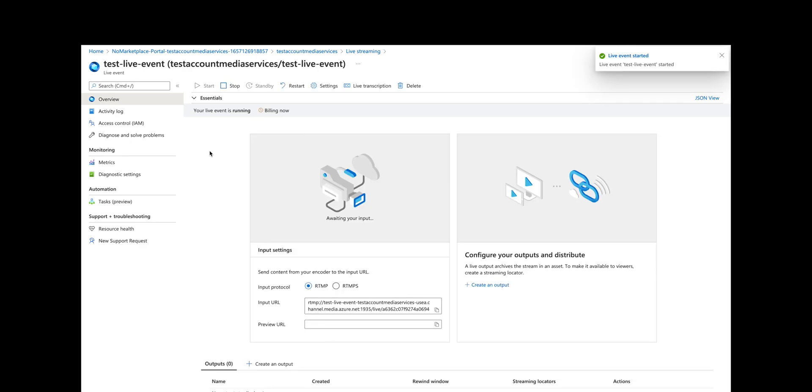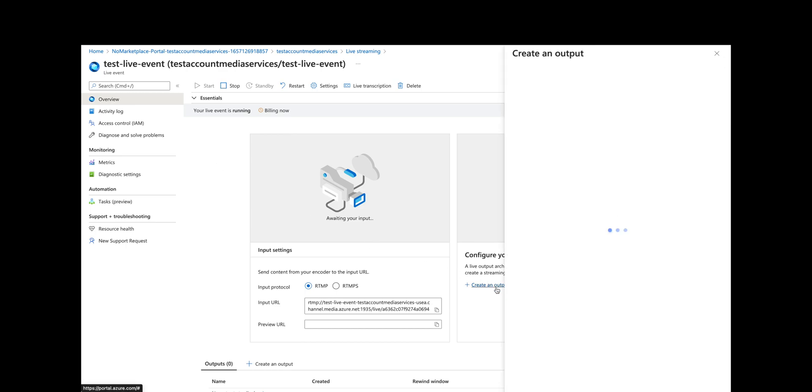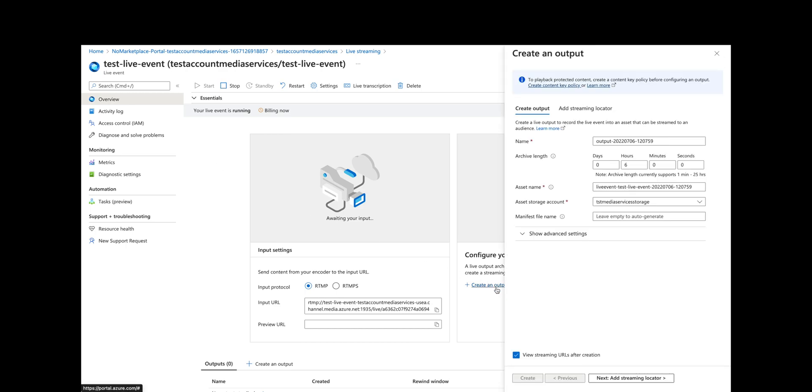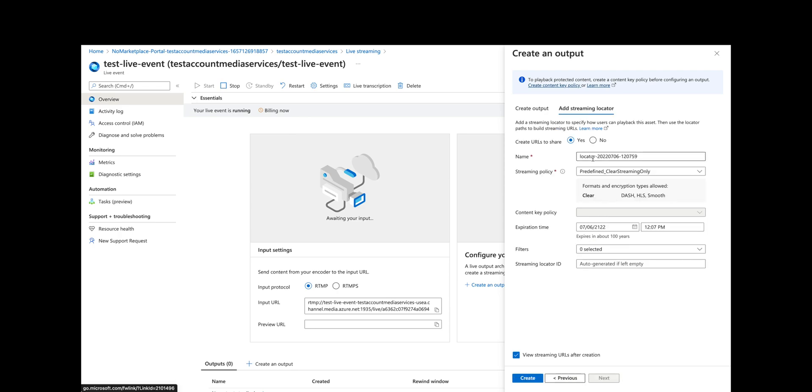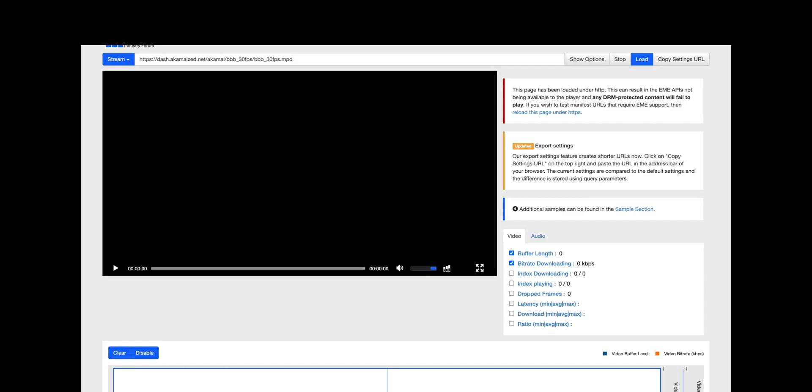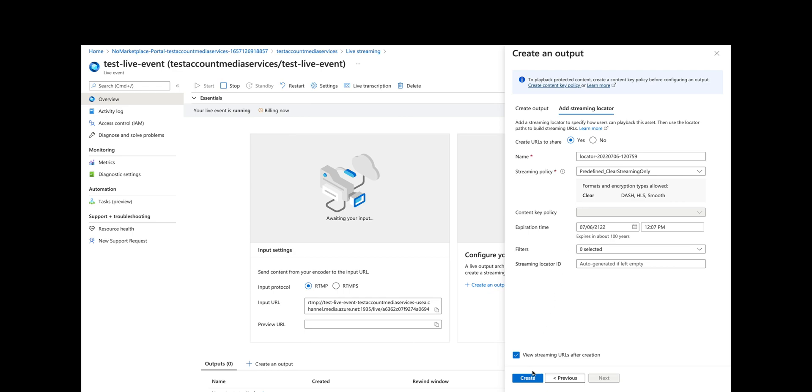It started, so let's go ahead and create an output. We'll just use the default name and use that storage account. Let's go ahead and add a locator here because the streaming locator specifies how users can play back the asset. You use the locator path to build the streaming URL. From a developer point of view, you want this locator so you can put it into, for example, I have this dash reference client—a JavaScript dash player—so I'll put it in the stream MPD URL.